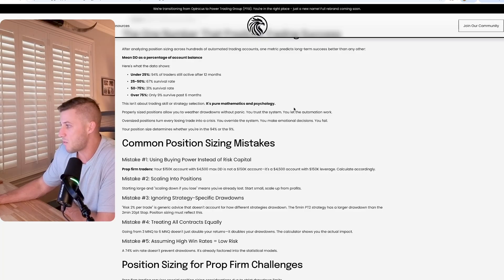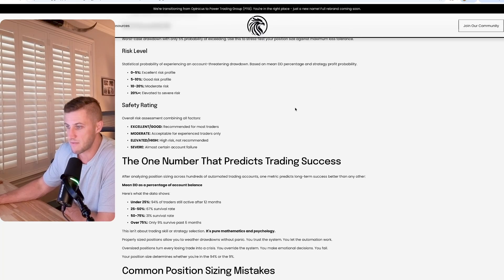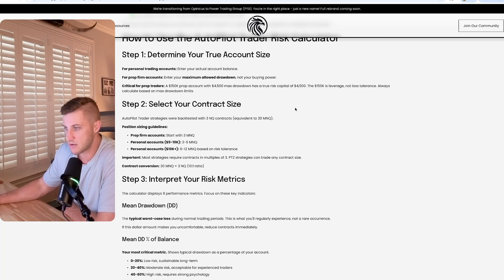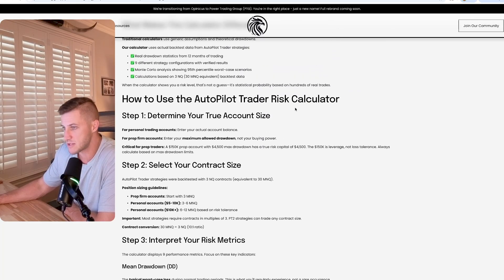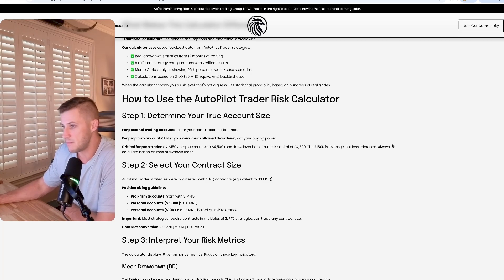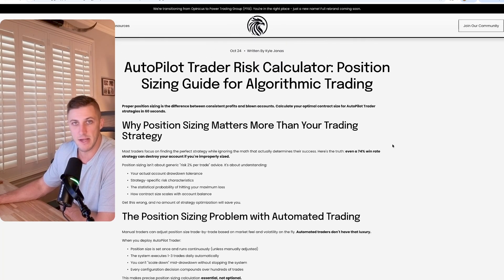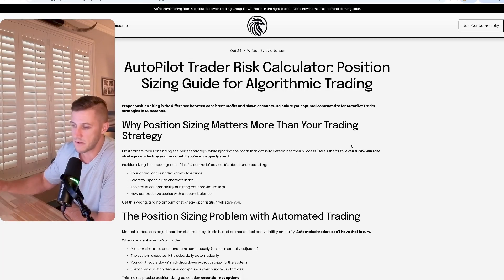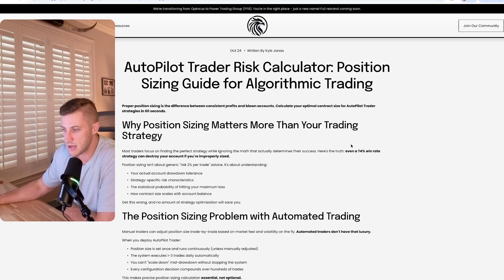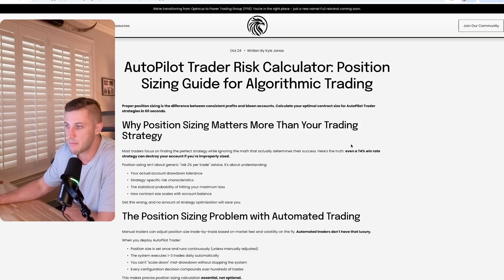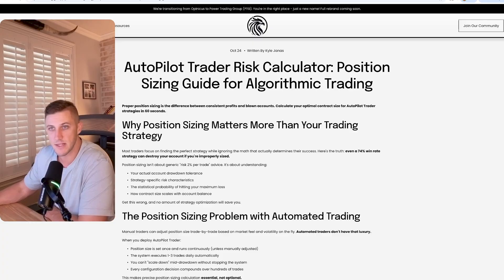You can definitely trade prop firms with it. You can trade a live personal account. You can go a number of different directions with APT. You have all the information available on the website. I'll put some links down below so you can take a look at that. If you have any other questions, feel free to reach out directly or just leave a comment below this video. Thank you guys for watching and I'll see you in the next one. Take care.